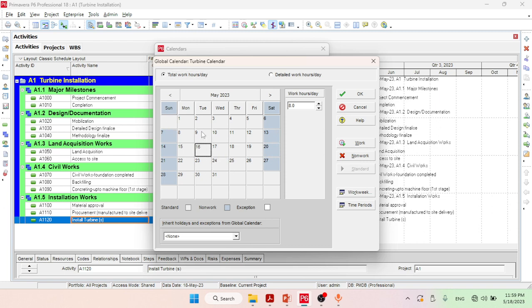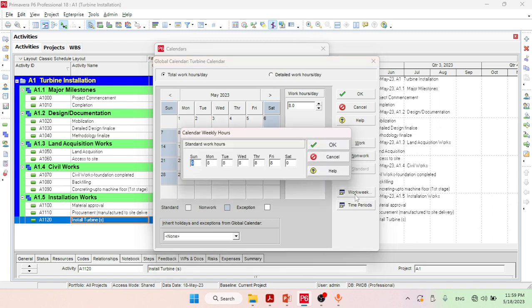Click on the Work Week option. We can see that for Sunday the number of work hours is given as zero, and for Saturday it is also zero. We have to change the value from zero to eight, which denotes eight hours of work per day. Change the value from zero to eight for Sunday and similarly for Saturday, then click OK.